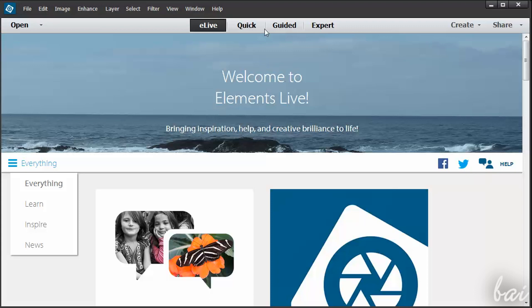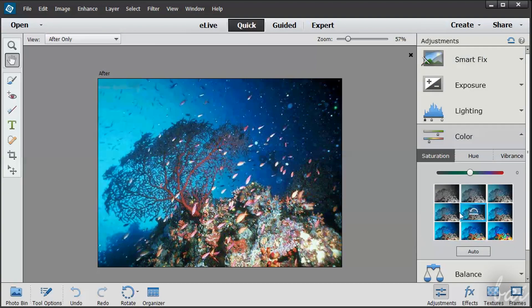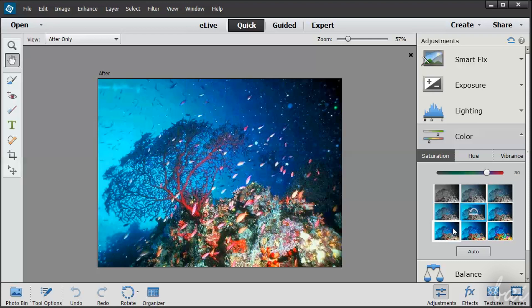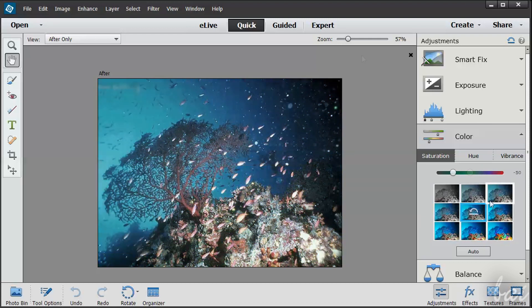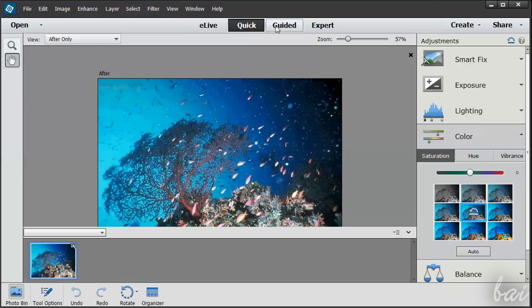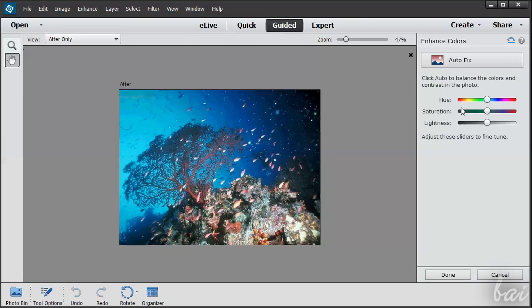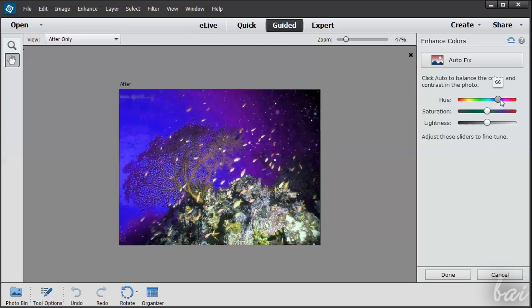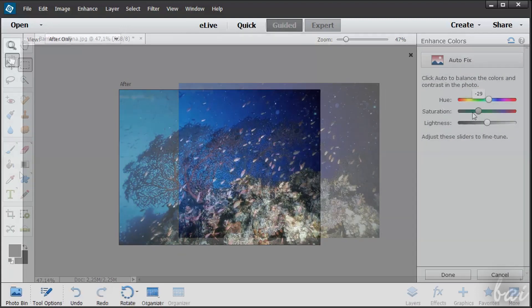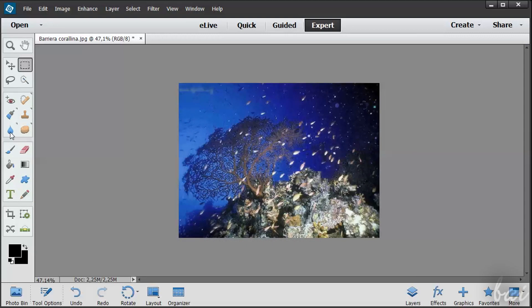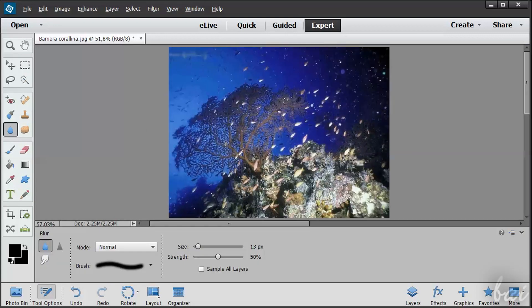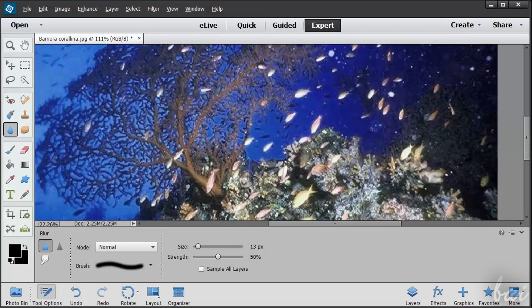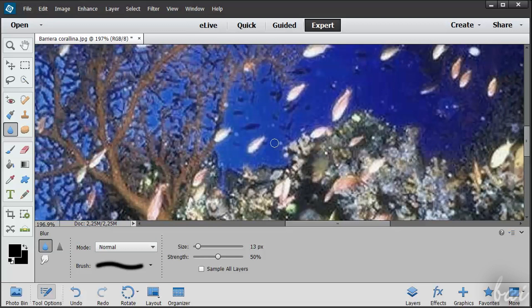Then you have three main workspaces. Quick mode is perfect to retouch photos without going too much in detail. Guided goes a little more in detail, treating photos more professionally. The Expert Workspace gives you full control on each single pixel of the photo and contains some features of Adobe Photoshop.